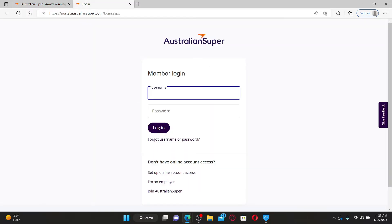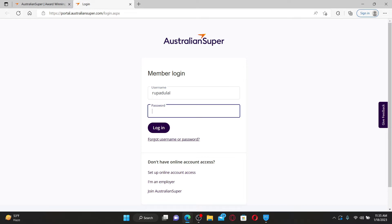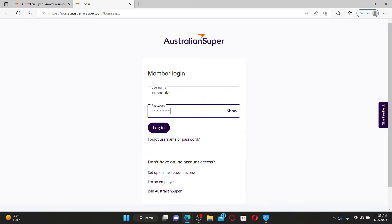Now head over to the password field and type in your password. If you don't remember your username or your password, click on the Forgot Username or Password link beneath the login button.